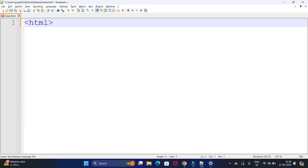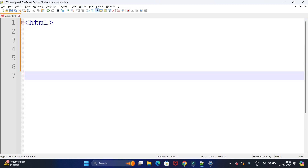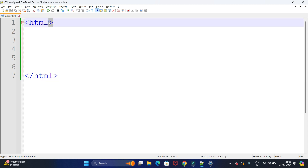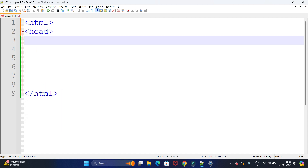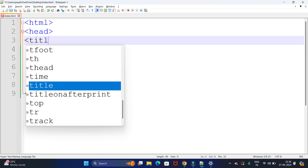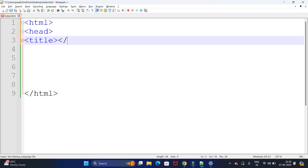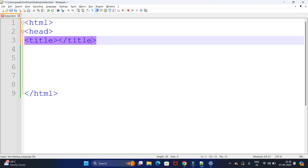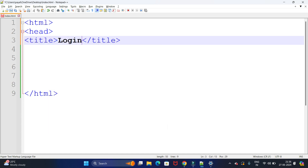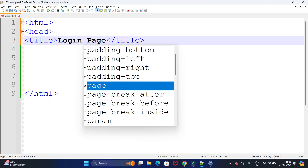First we are going to create the HTML page. The HTML tag is important — HTML stands for HyperText Markup Language. Whenever we open a tag we need to close that tag. So we open the HTML tag and close it. Inside HTML, our head section will be there, and here we write the title of our page — my title will be 'Login Page'.